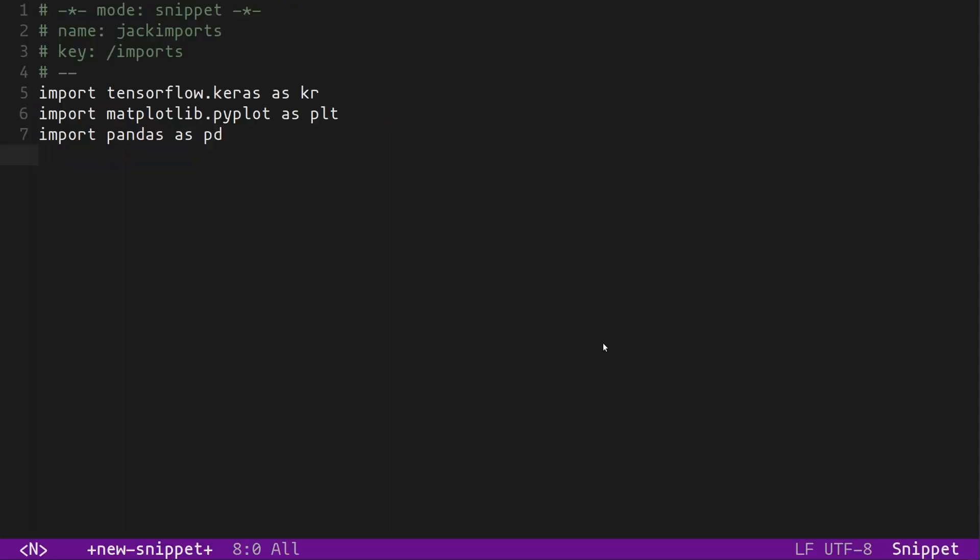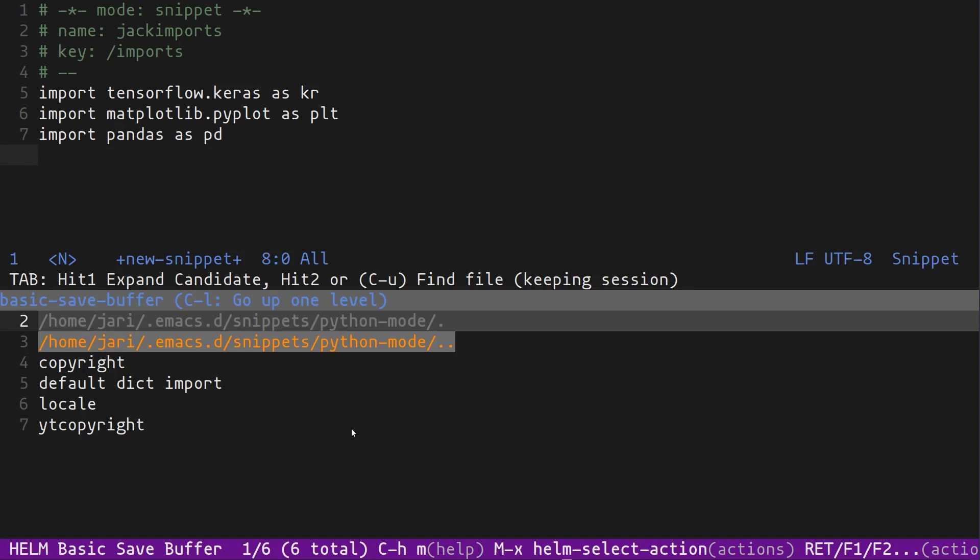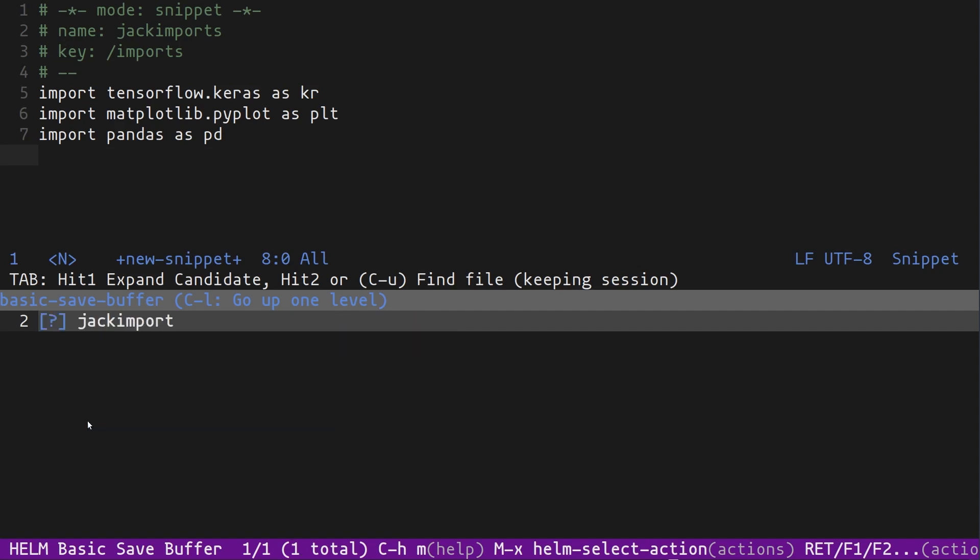Now if I go ahead and save this file, YASnippet is going to go to its default place to save these snippets, which by default goes to your home folder, .emacs.d, and then a folder called snippets. I actually keep this folder in my Dropbox, and then I symlink it into my .emacs.d, and that way my snippets can stay synced between different machines. And then I also put them in a Git repository. As you can see, I already have a number of custom snippets that I've added here. Let's add this new one. It doesn't really matter what you name it. In this case, I'm going to keep the file name the same as the name of the snippet.